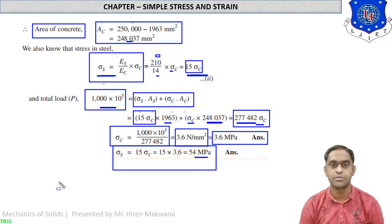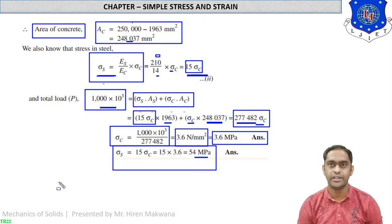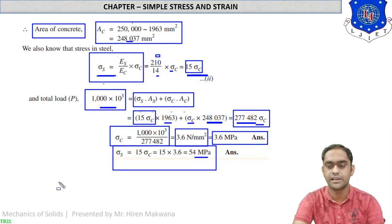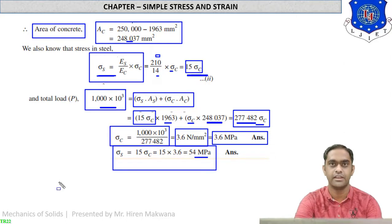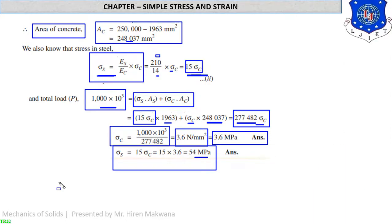These are the numericals in which we find stresses and forces for composite bars. Just practice these numericals and ask for any doubts. We will meet in the next lecture — goodbye students.